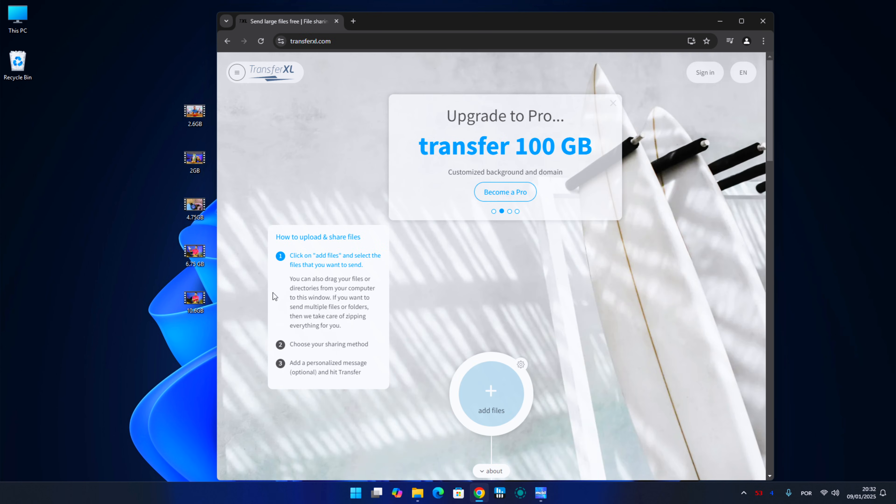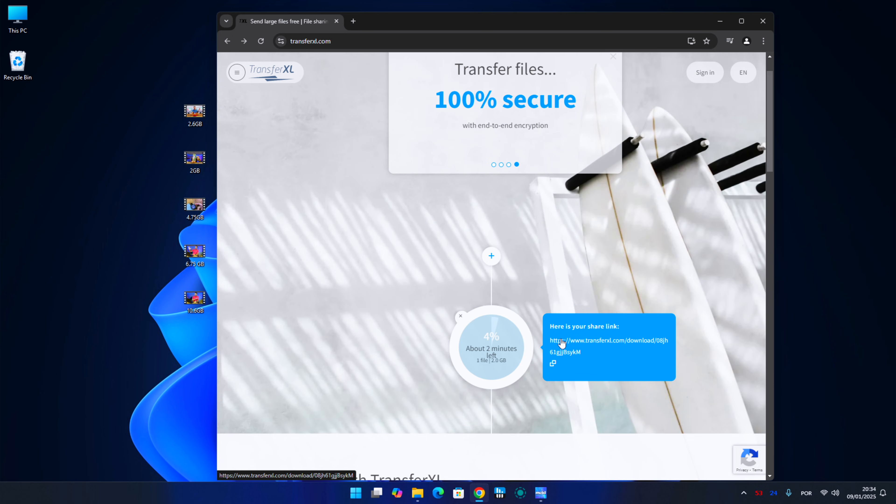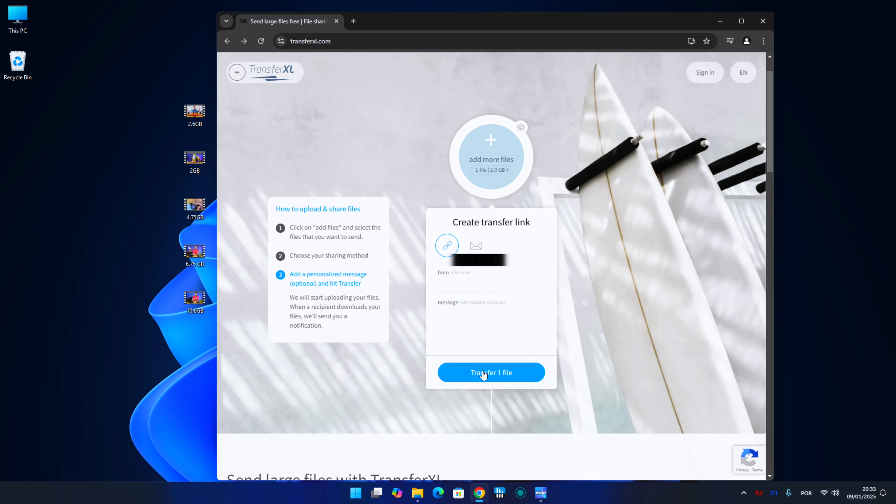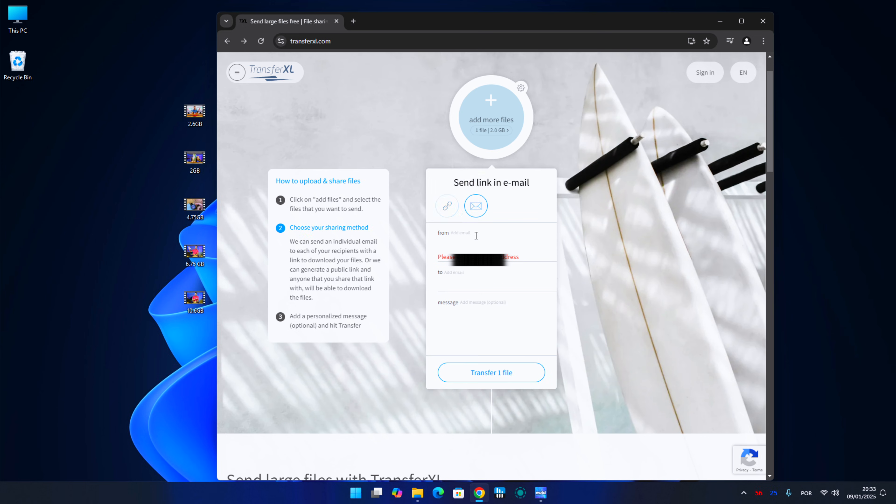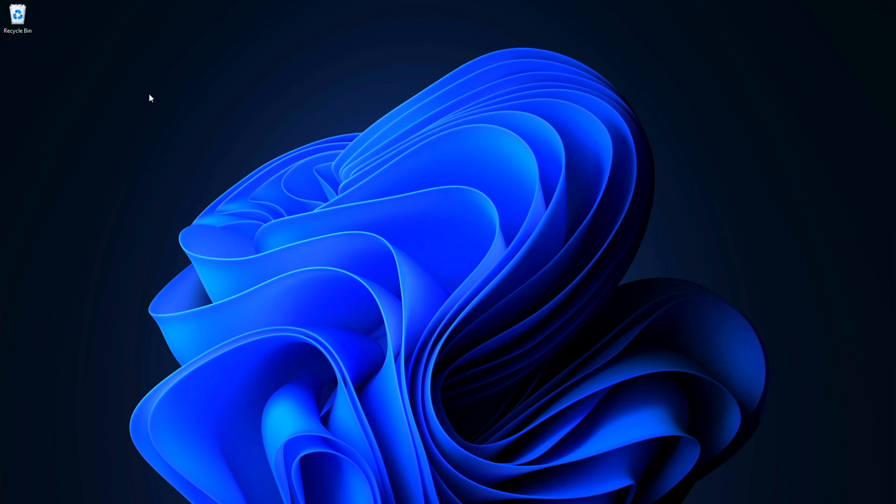And finally, TransferXL, which we will be able to send five gigabytes per file, but only 10 gigabytes per day, we will be able to have the file during seven days to download, no registration, but we will need to insert our email to have access to the link and then send to the person.